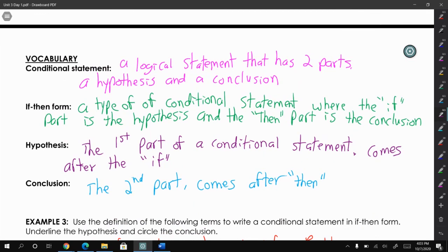Go back to the definitions if you need to refresh your memory on what a conditional statement is, what a hypothesis is, and what a conclusion is. That is it for this video — make sure you like and subscribe.